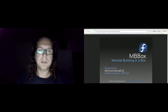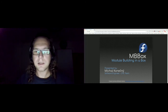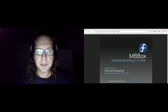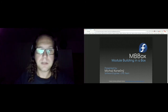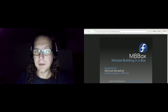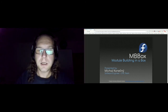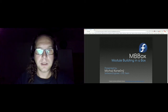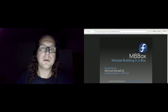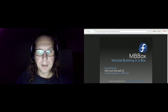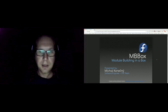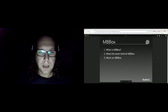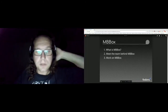I will talk about the MB Box project. It was a CP initiative. My name is Mikhail Konechny, I'm part of the CP team, I work as a software engineer. MB Box was one of the initiatives in the second quarter for the CP team.